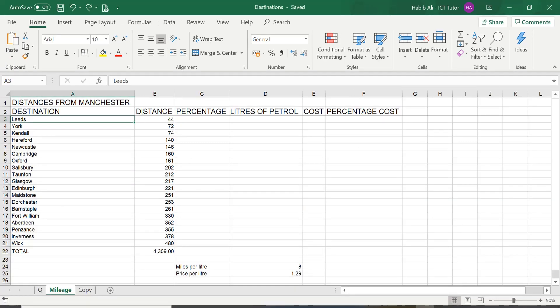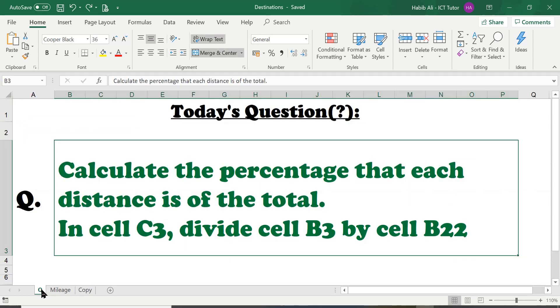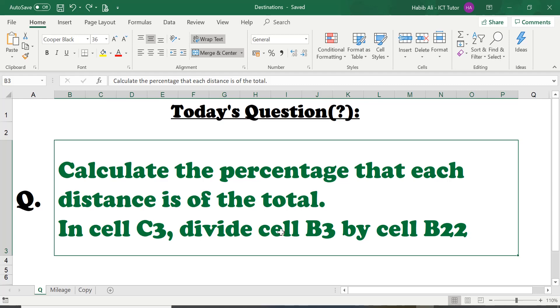So here we are back on our destinations spreadsheet and we'll be using the mileage worksheet again for this lesson. So let's go and have a look at the question of the day. The question is asking us to calculate the percentage that each distance is of the total. In cell C3, divide cell B3 by cell B22.